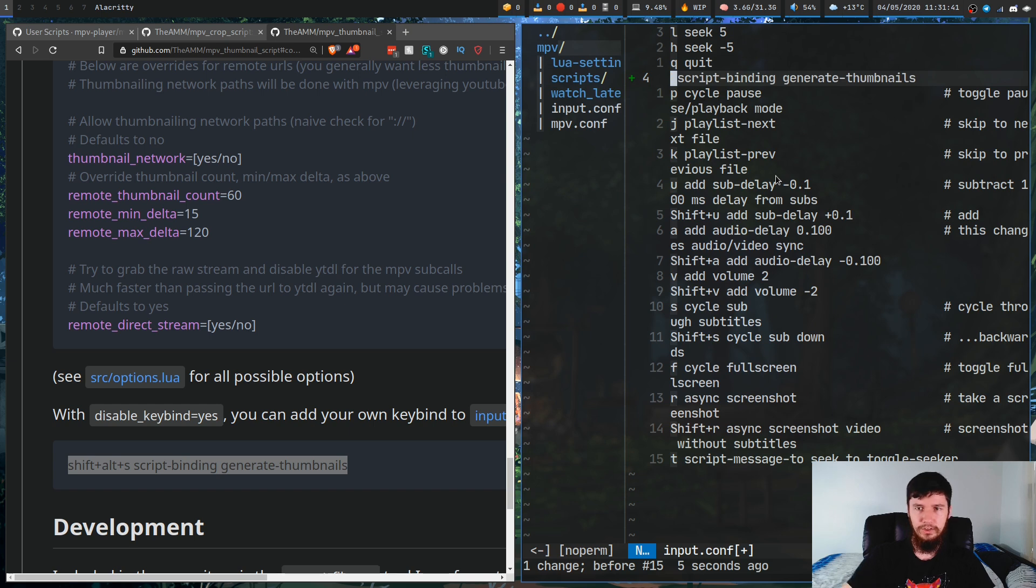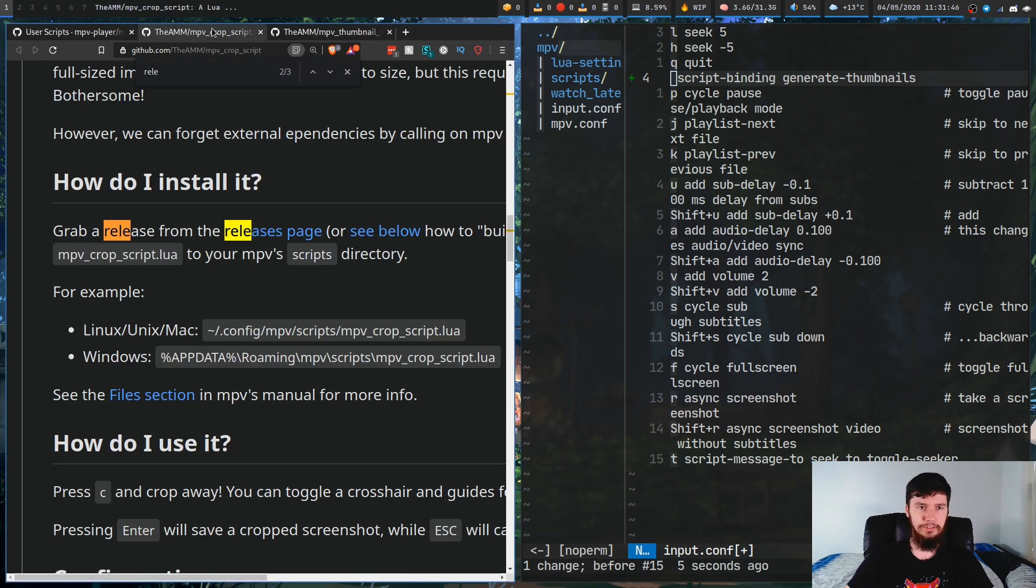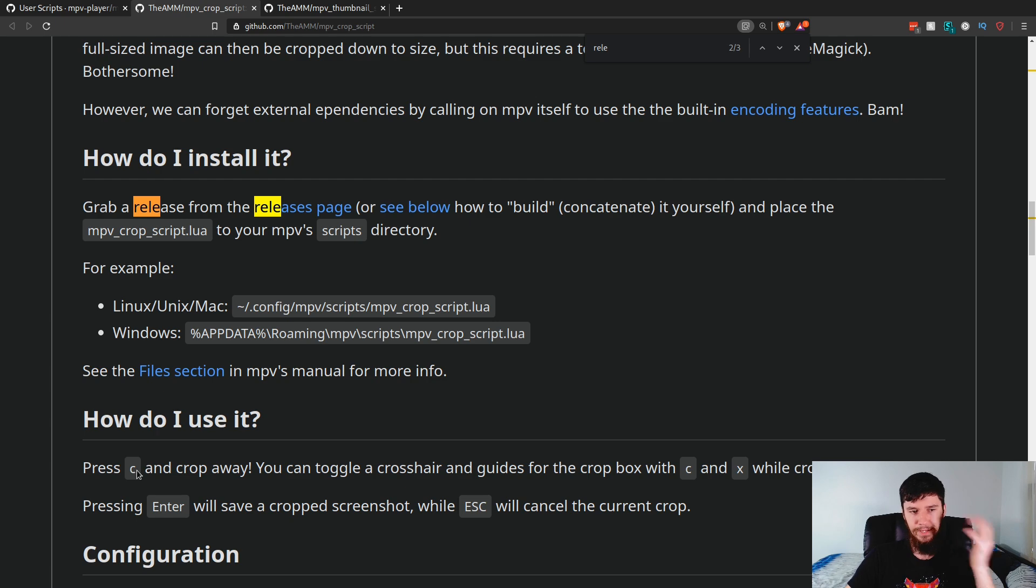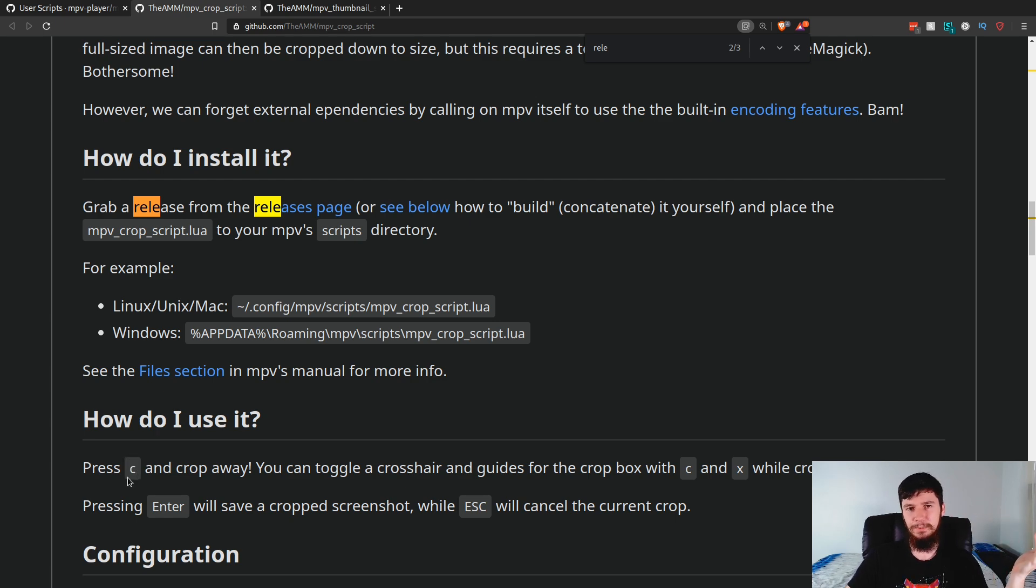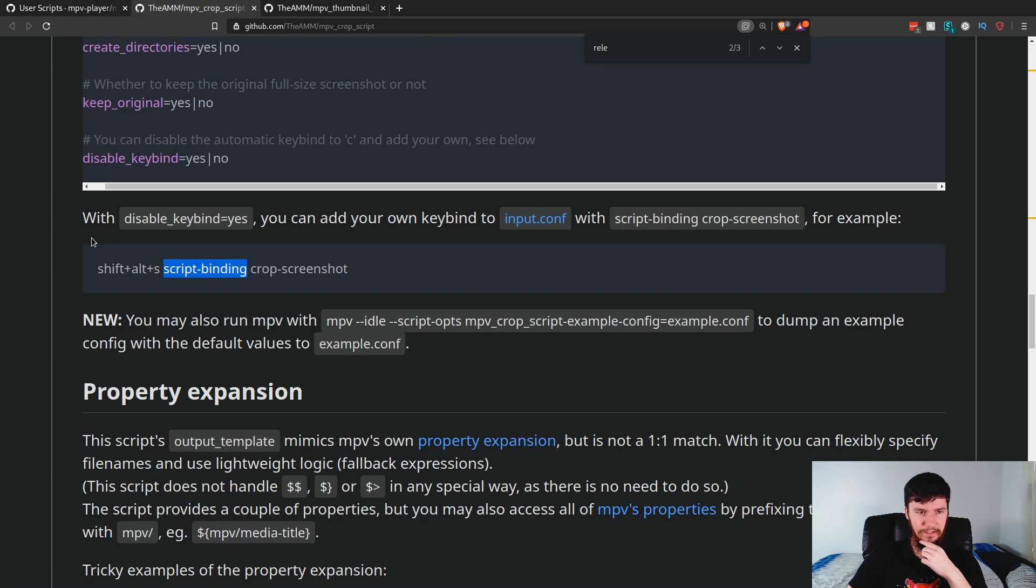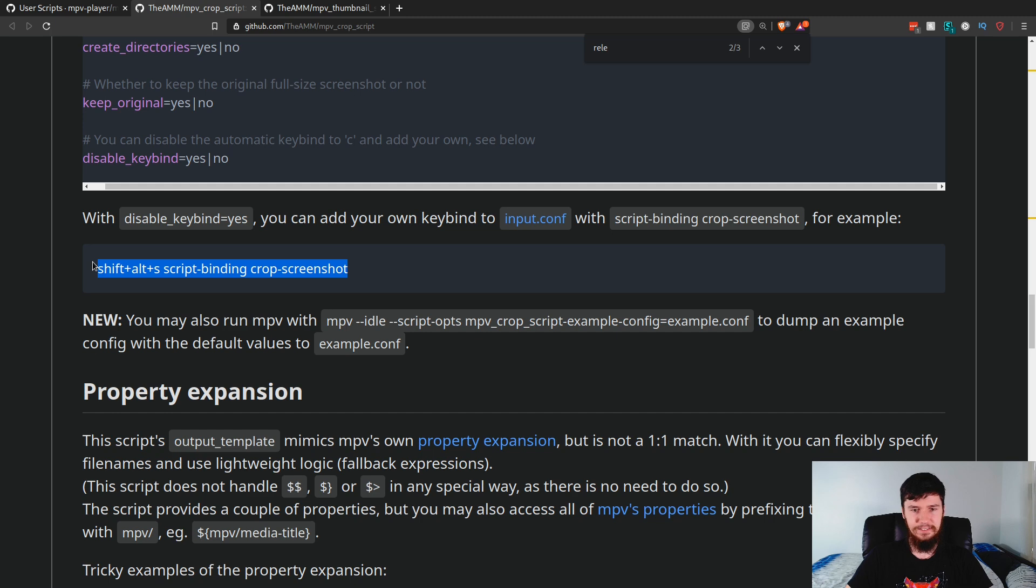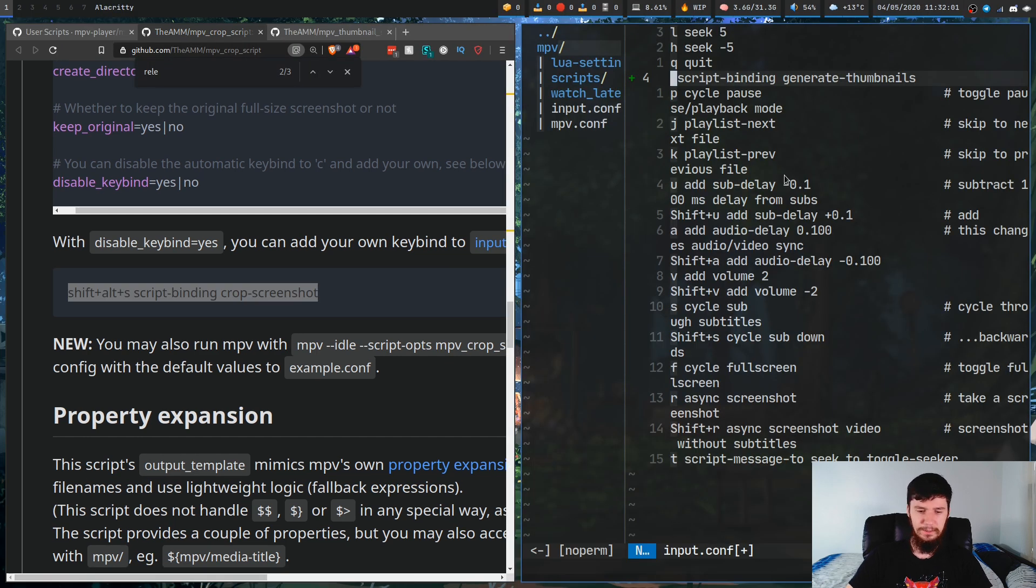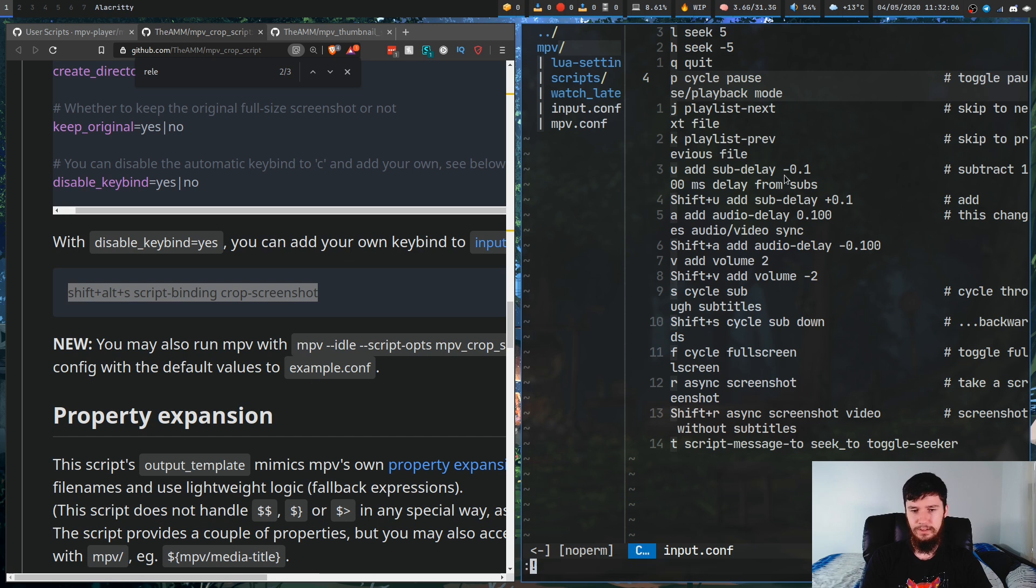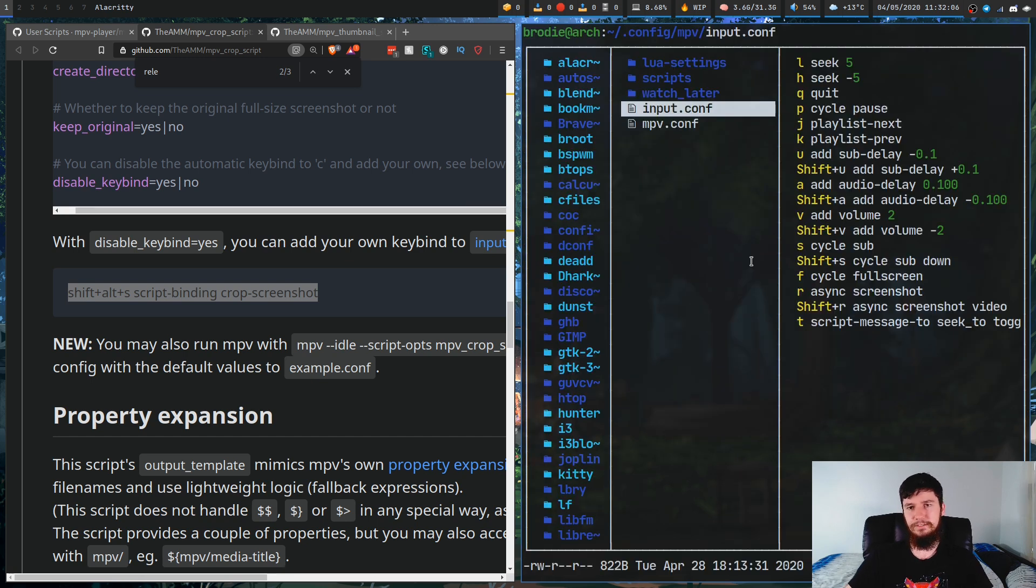The same is true for that other script we saw as well, the mpvcrop script. By default, it is bound to C to do the crop, and I think that's just a sensible idea to have it bound to that. If we go down, as you can see, disable keybind equals yes, and then this is how you rebind it. I'm not going to add those bindings in just because I don't think they're too useful. And yeah, that's pretty much all you have to do to get those working.